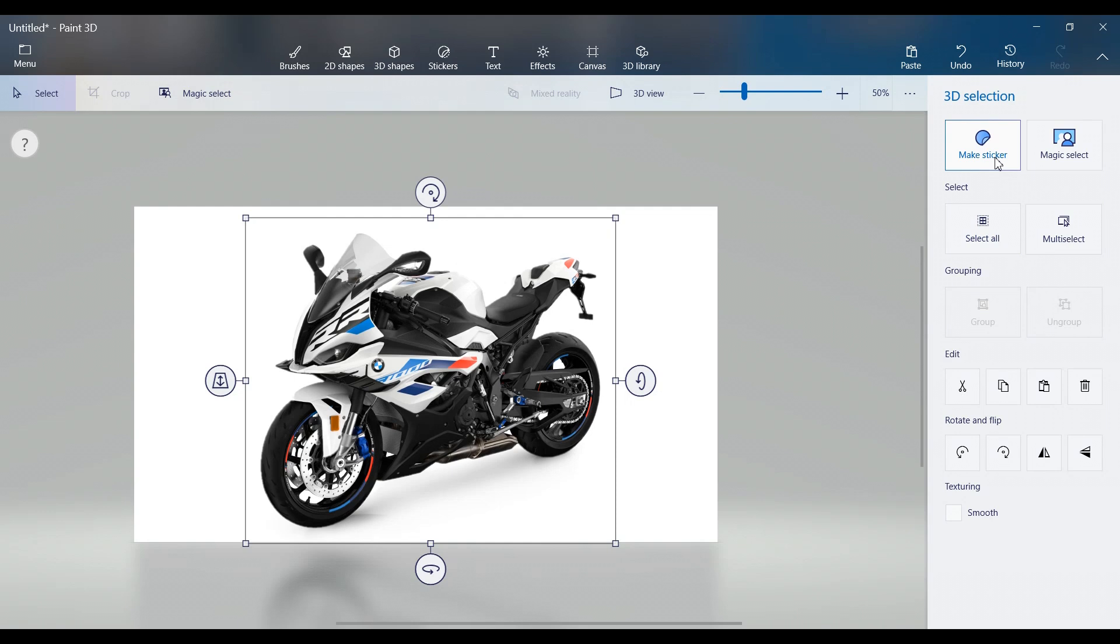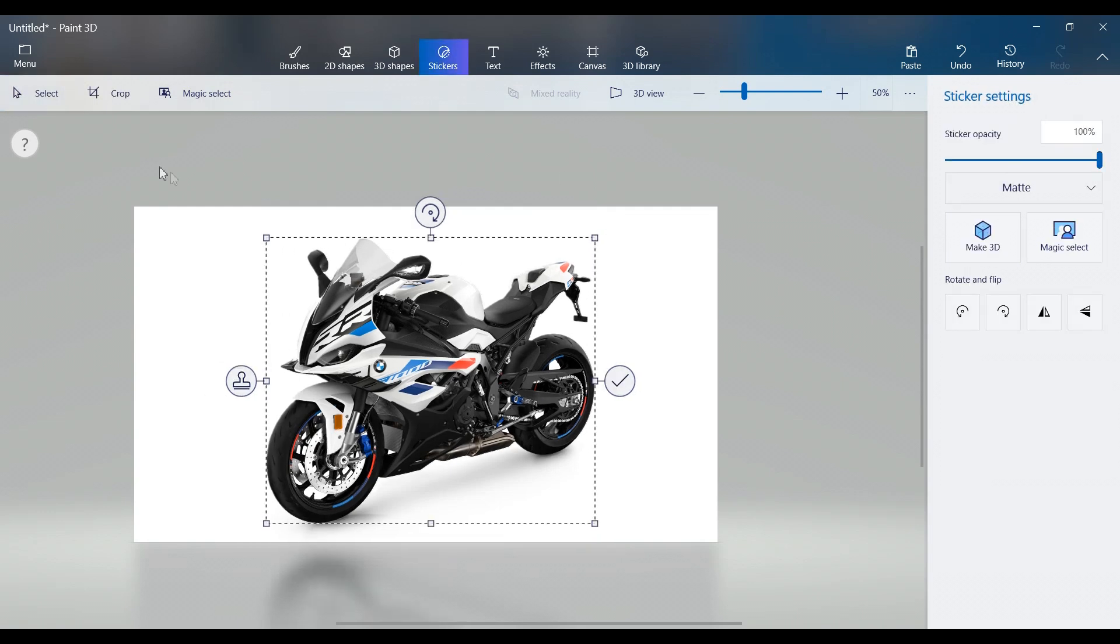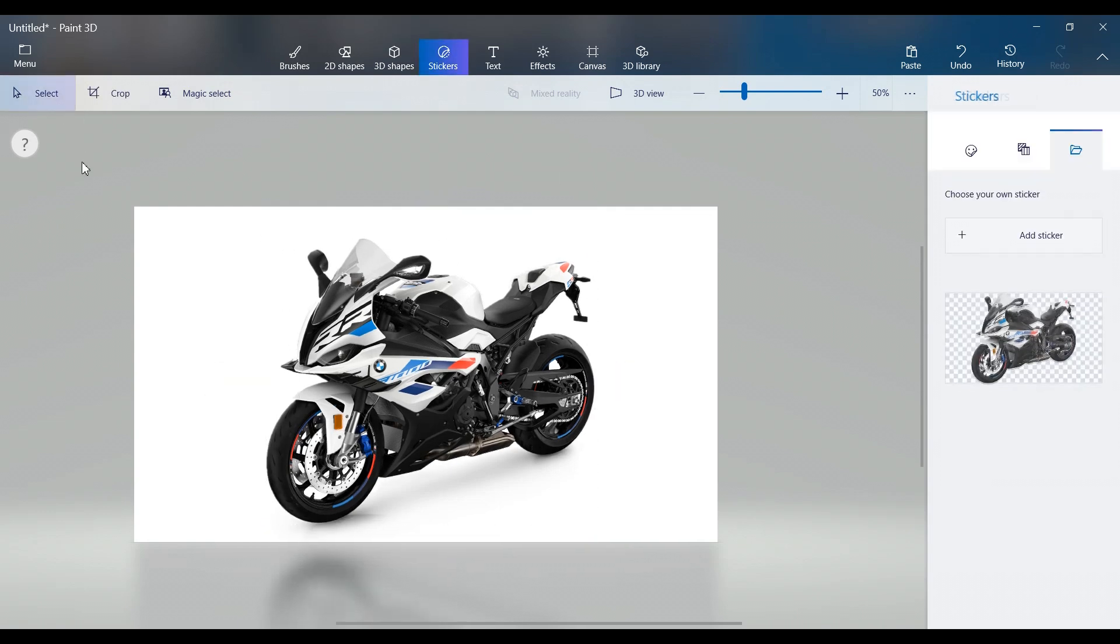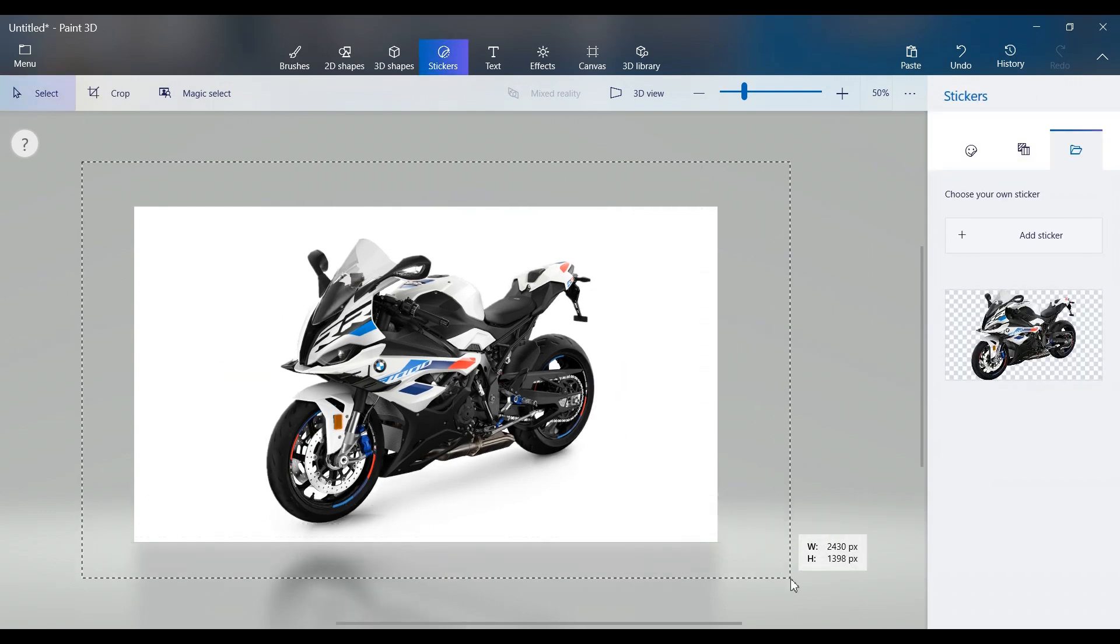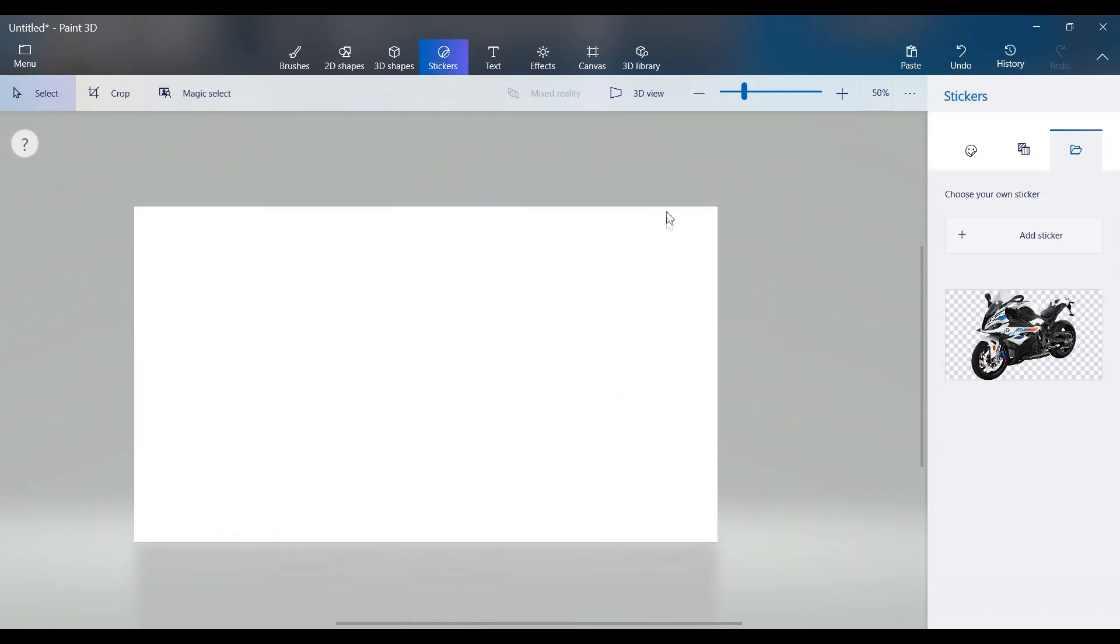Now click Make Sticker, this saves your subject as a sticker. Delete the original image from the canvas to clean your workspace.